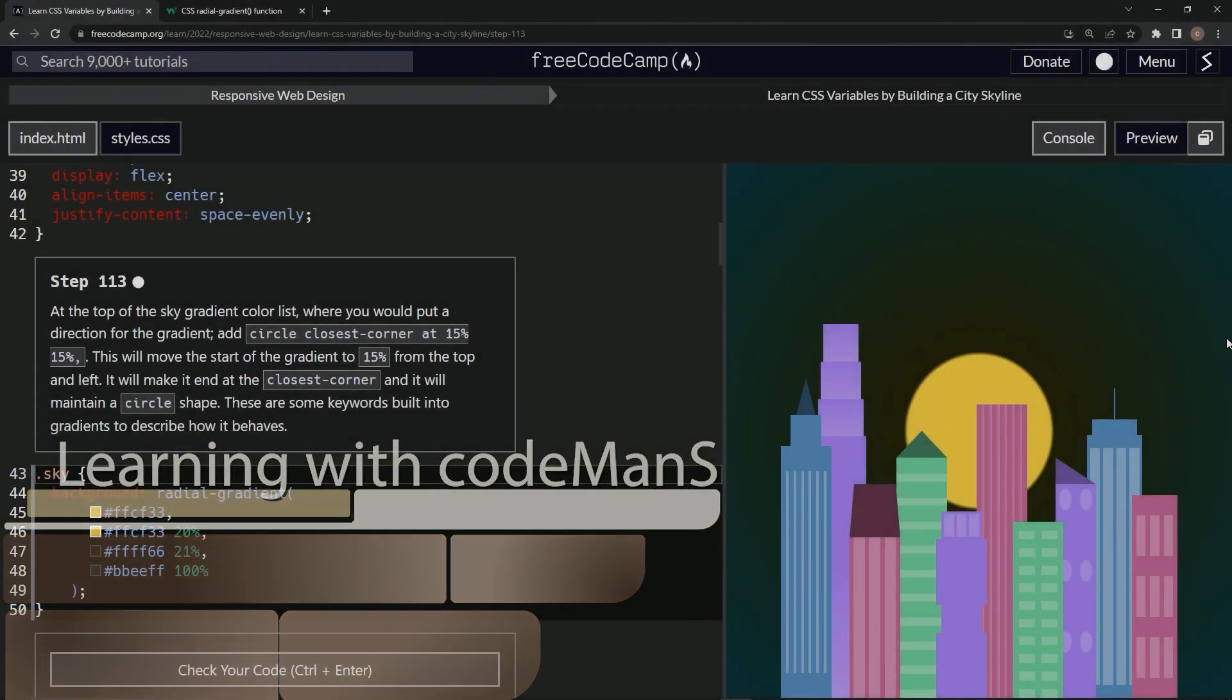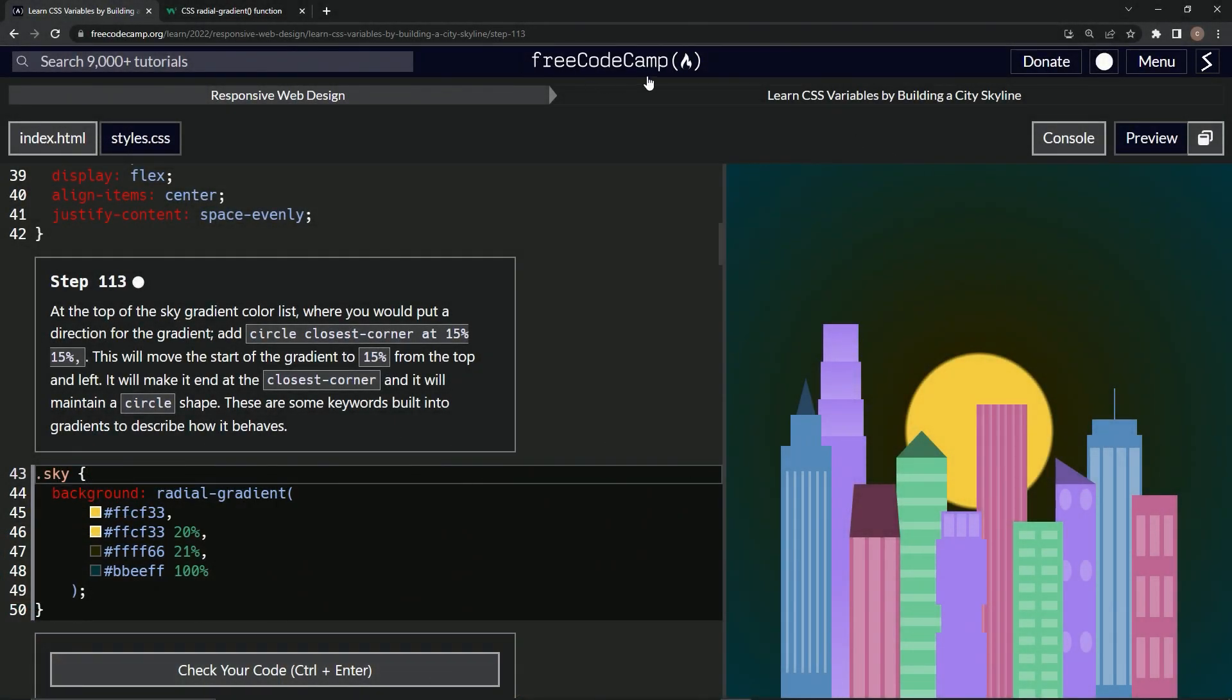All right, now we're doing FreeCodeCamp responsive web design, learn CSS variables by building a city skyline, step 113.